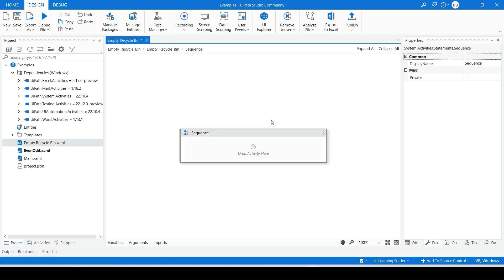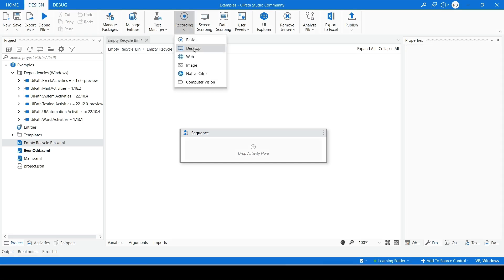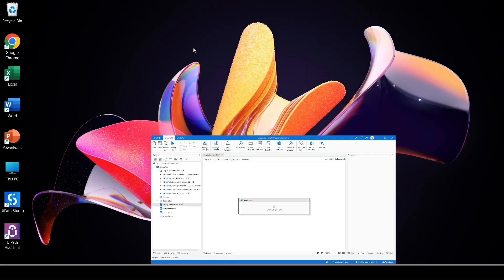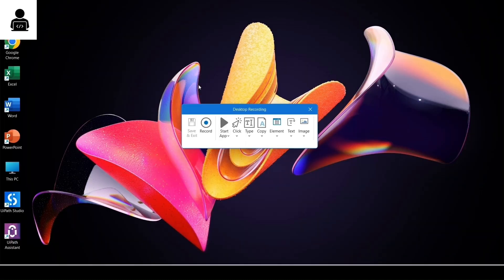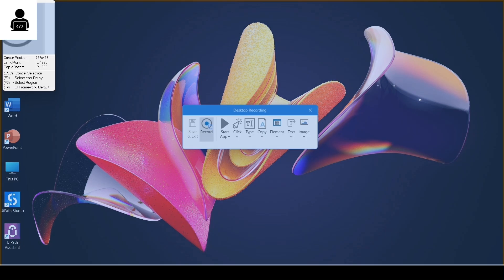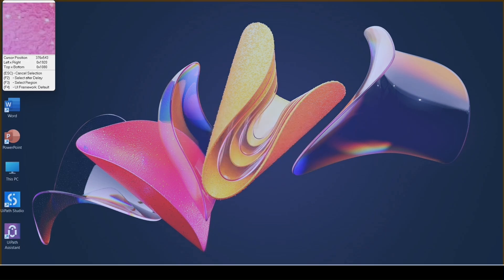Double-click on Sequence Activity. Select Recording from Design tab and choose Option as Desktop. Click on Record button.